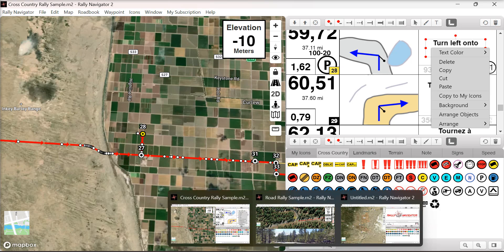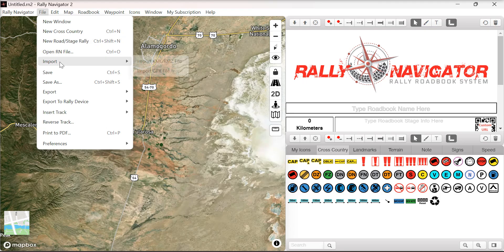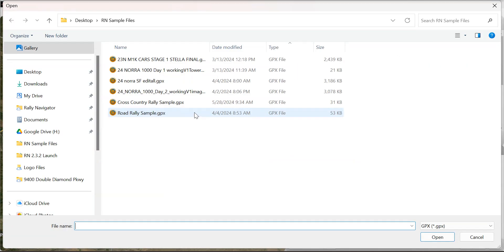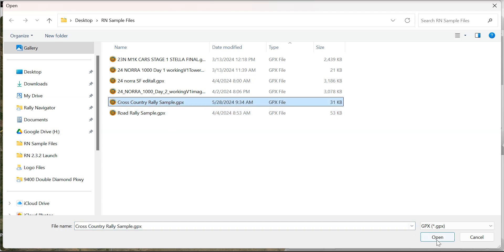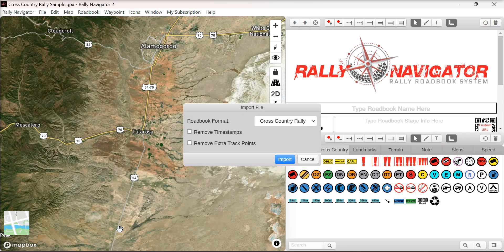When importing a GPX file, the user now has the option to remove timestamps. If you've assembled a GPX track from multiple different tracks with different timestamps, sometimes they'll import in a not-so-pretty way — select remove timestamps to get rid of that. If you've recorded a GPX track with very high resolution, you can remove unnecessary track points by selecting that option when importing the file.